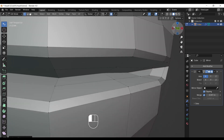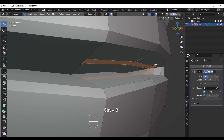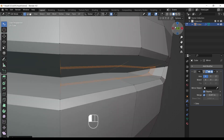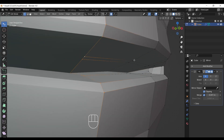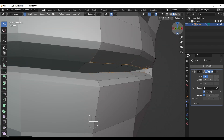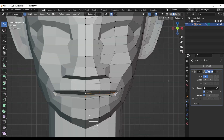After doing this, select the inner loop and press Control+B to make two edges. After that, select the top edge loop from the two edge loops we just created, press G twice to slide the edges a little bit, then press Alt+S and bulge out a little bit. Our blocking stage is now completed.